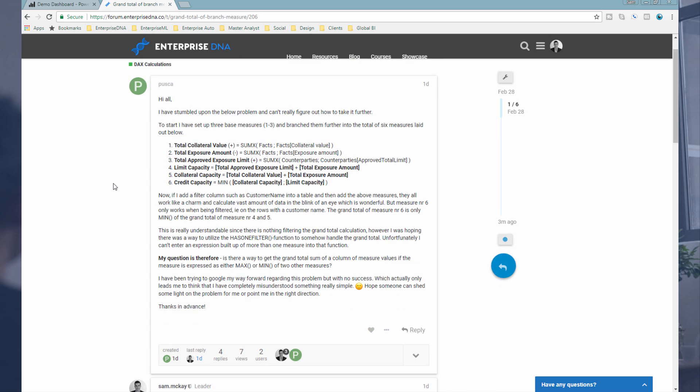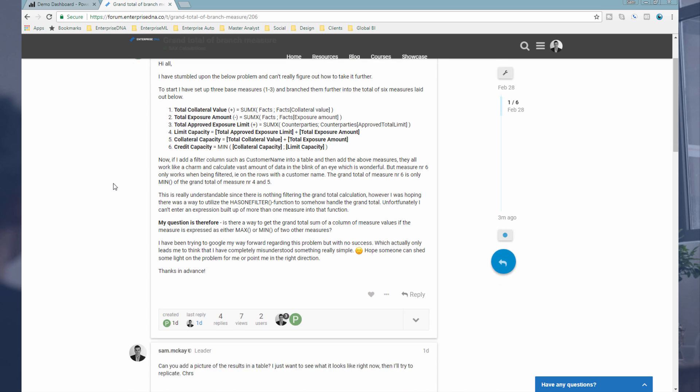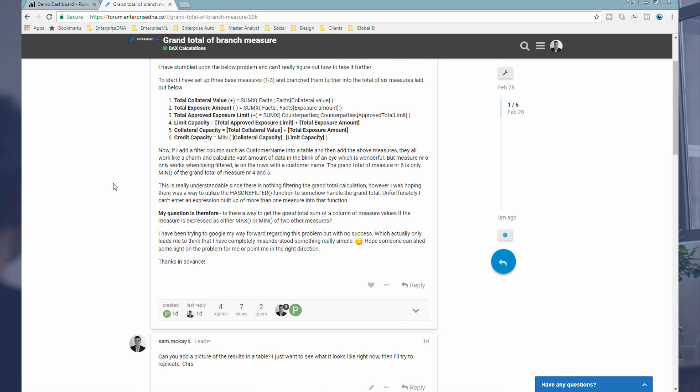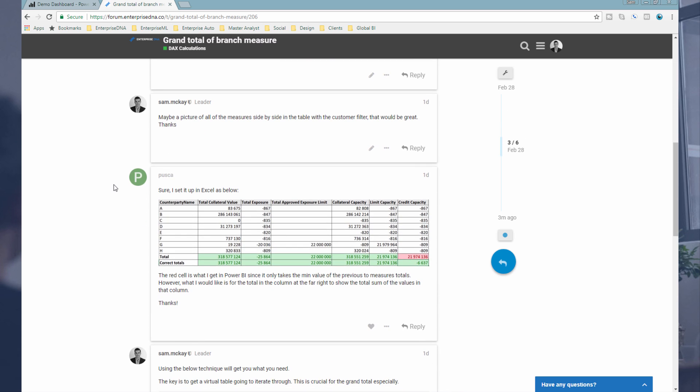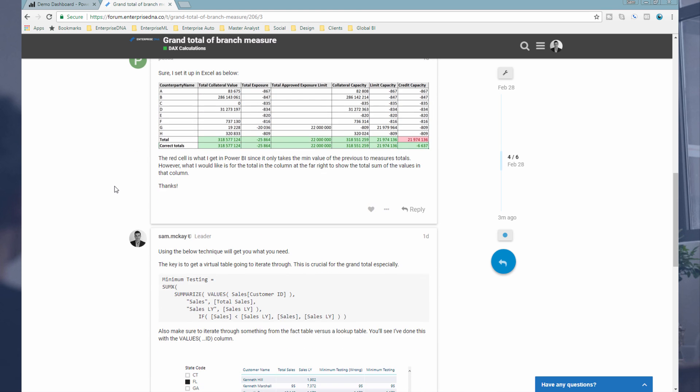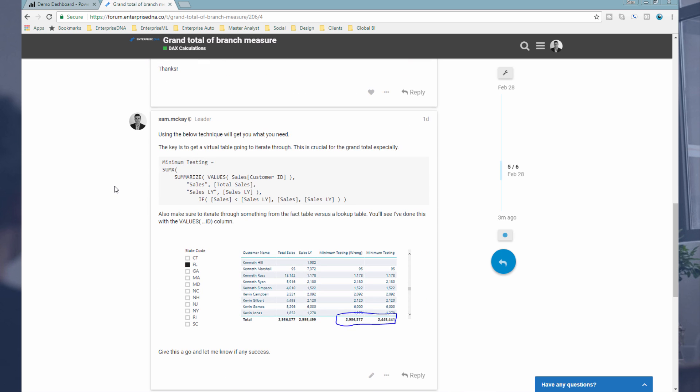This was a quite specific example so I won't go into it in detail. I'll just put a link below to this specific page on the forum where you can review it and have a look at the exact scenario. But I'm going to show you the technique that was used to work it out, and I'm very confident that you'll find a way to apply this in your own environments for a similar type of situation.